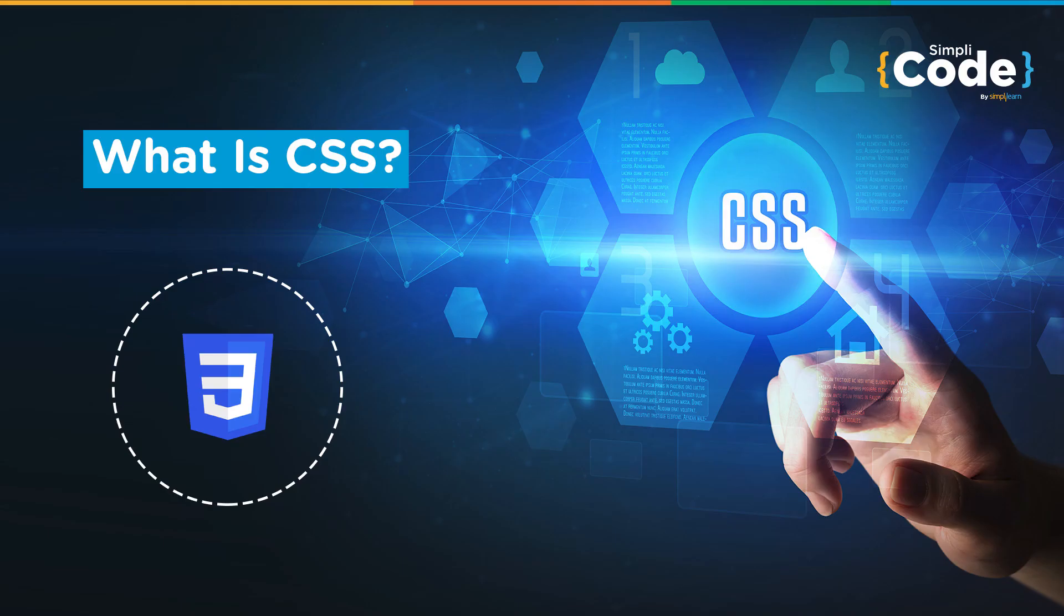Hello everyone. Welcome to SimpliCode. From today, we will be starting with the CSS playlist and this is the first video of the CSS tutorial: what is CSS.